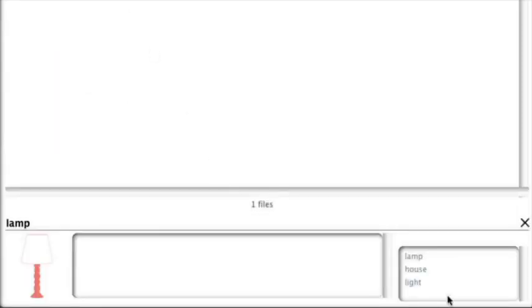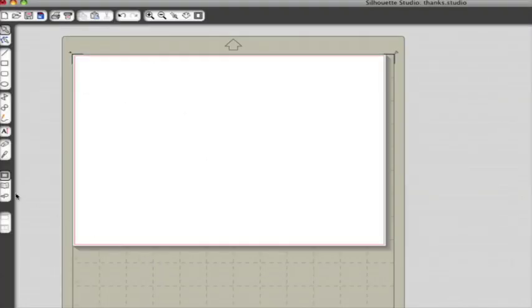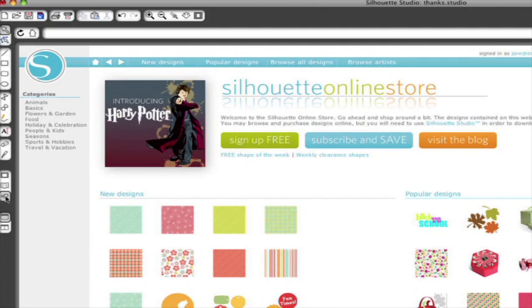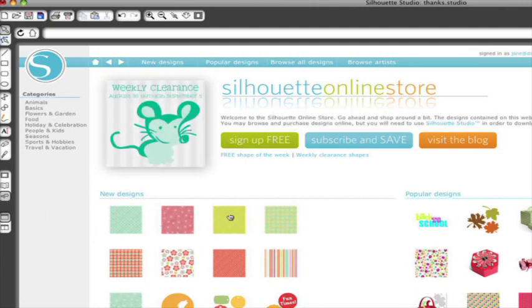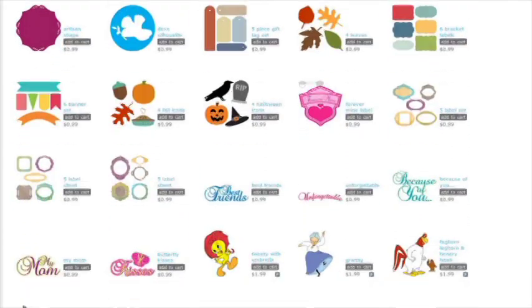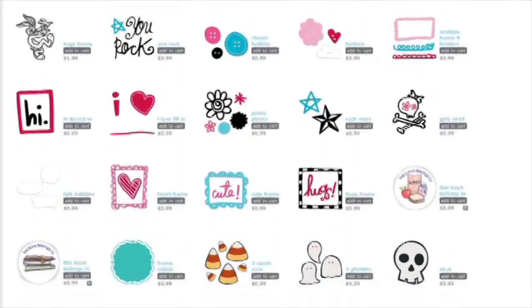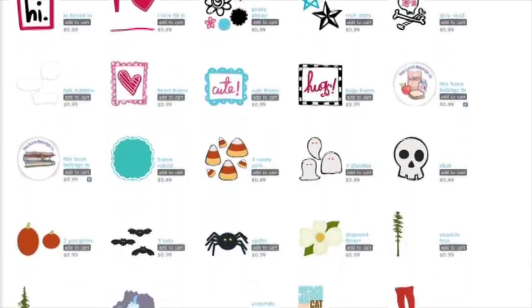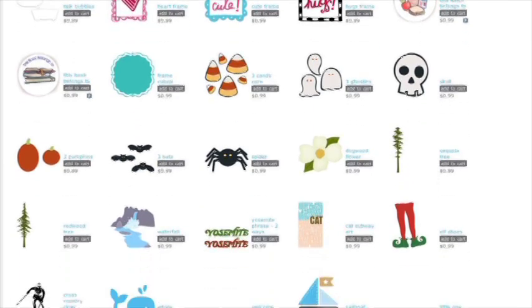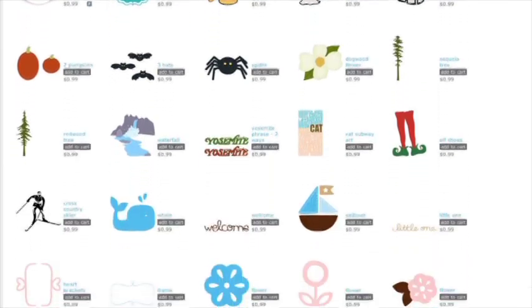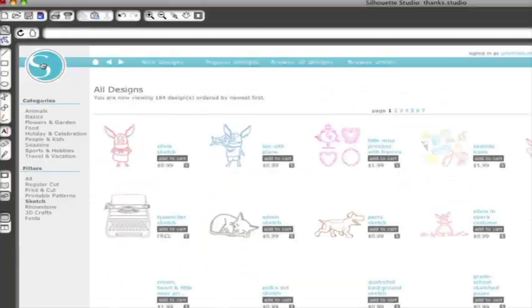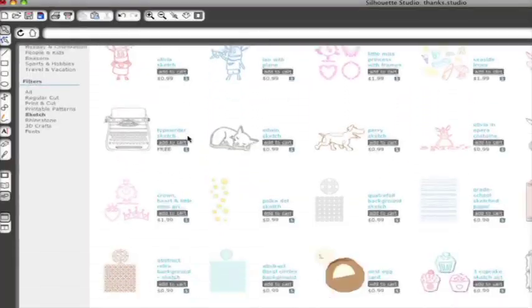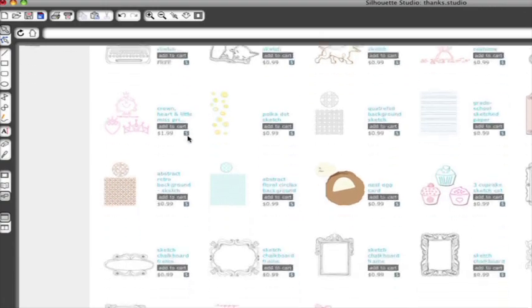Visit the Silhouette online store by clicking the icon that looks like a computer mouse in the left toolbar. The Silhouette online store contains thousands of designs ready to cut on your silhouette. Most designs are just 99 cents and there's even a free shape offered every Tuesday. Click around and add a free shape to your shopping cart.